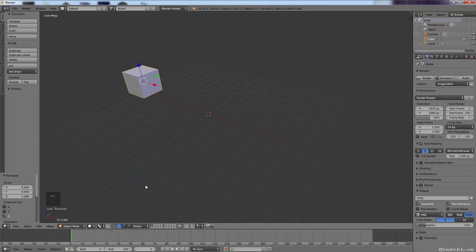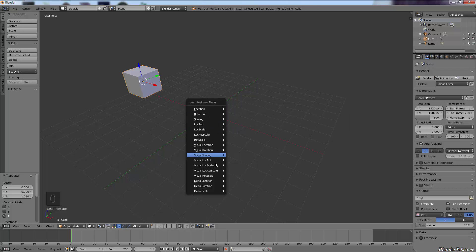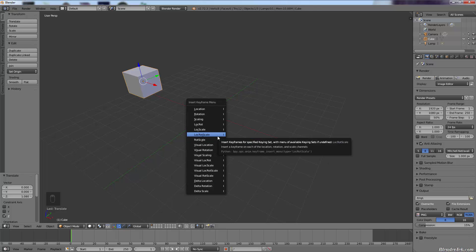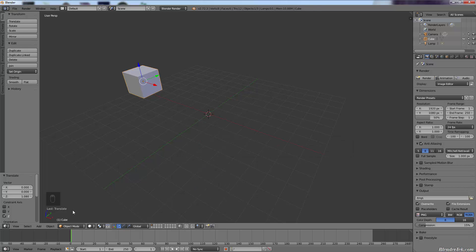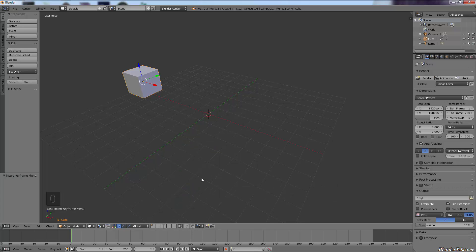Now we're going to insert a keyframe. A keyframe is essentially where your animation is going to start — where you insert animation data. To do that, press I and choose a keyframe type. It may seem complicated at first, but when you're just learning, just use 'LocRotScale' all the time. This applies any location, rotation, and scaling changes to your animation. So we're at frame 1, press I to insert a keyframe, and click 'LocRotScale'. You can see the white text turned yellow — that means we have a keyframe here.